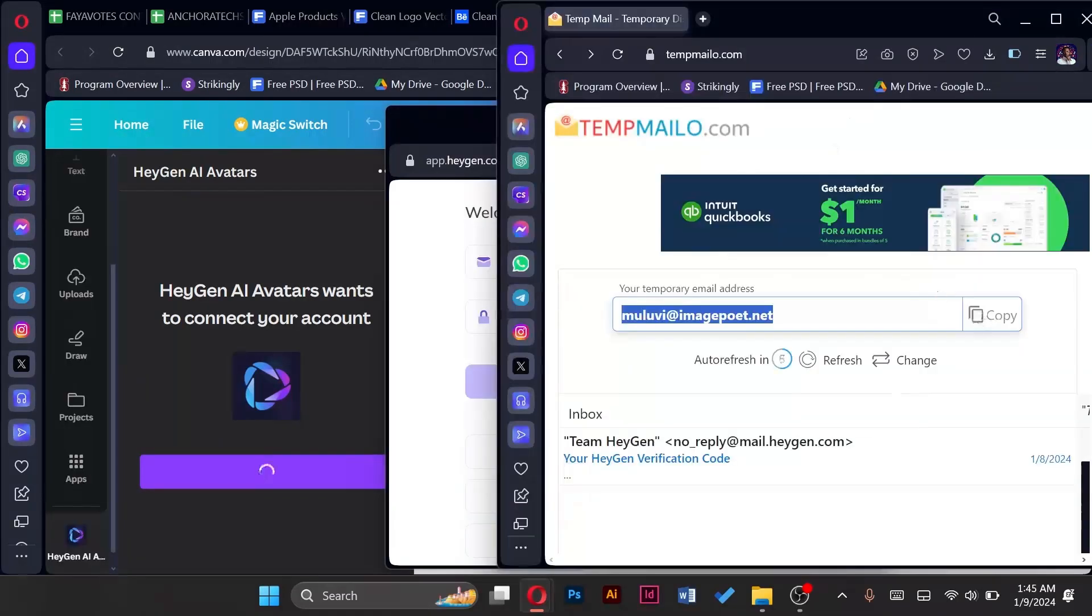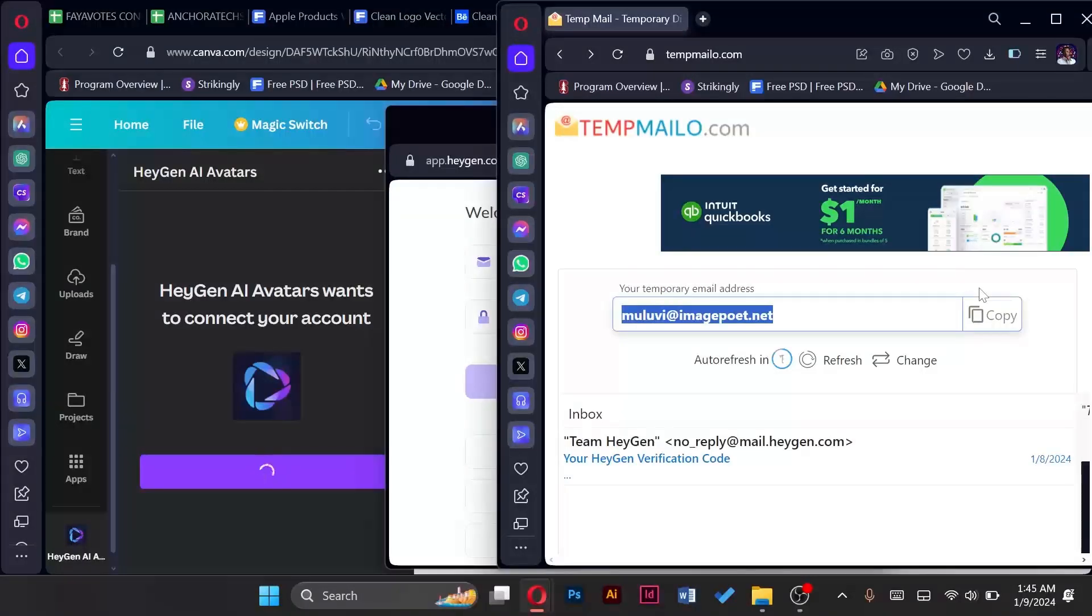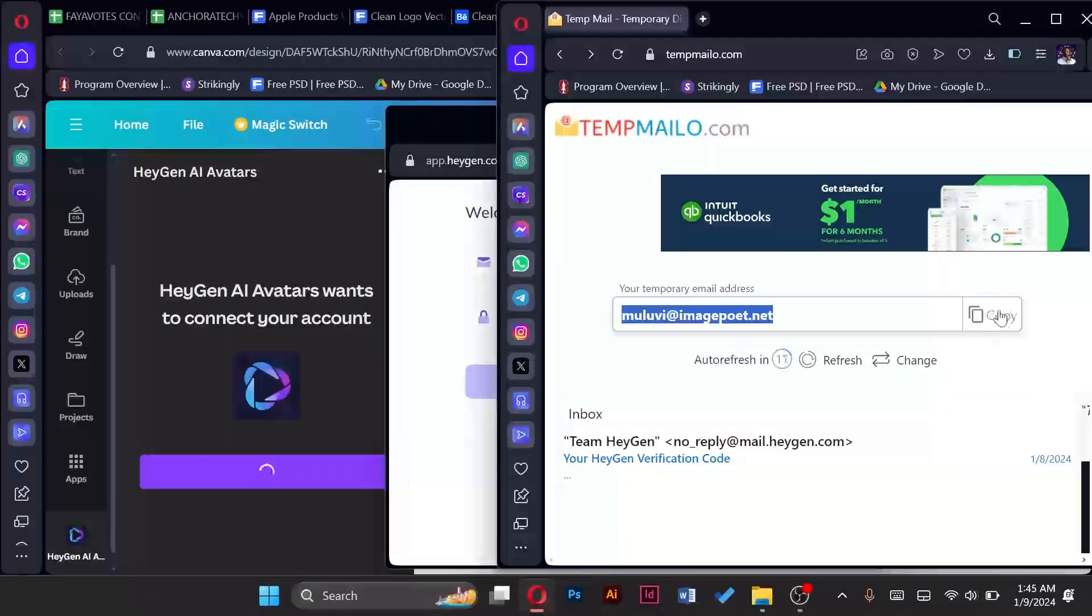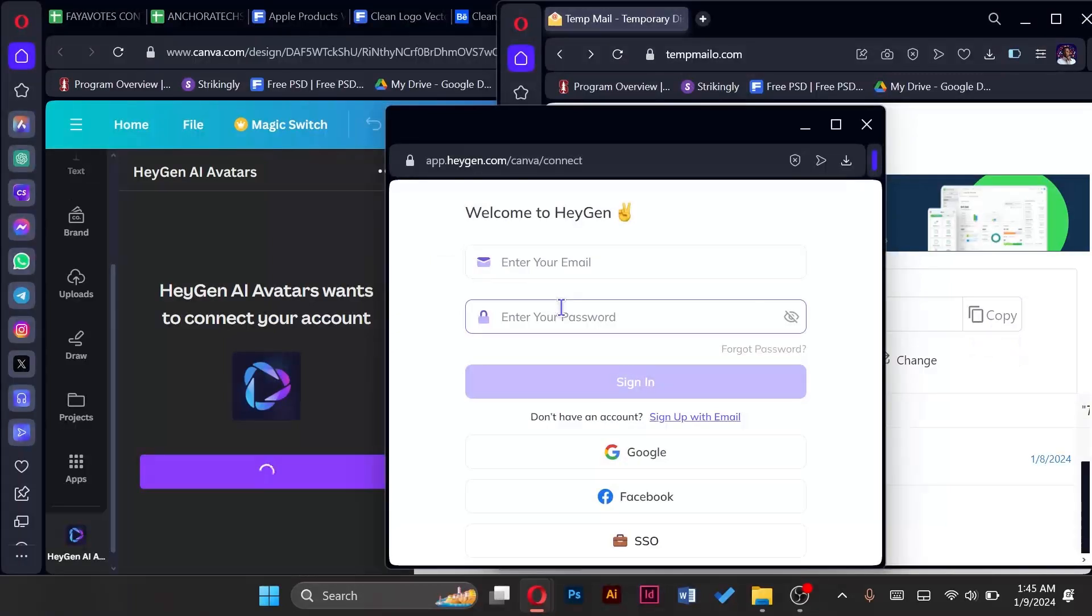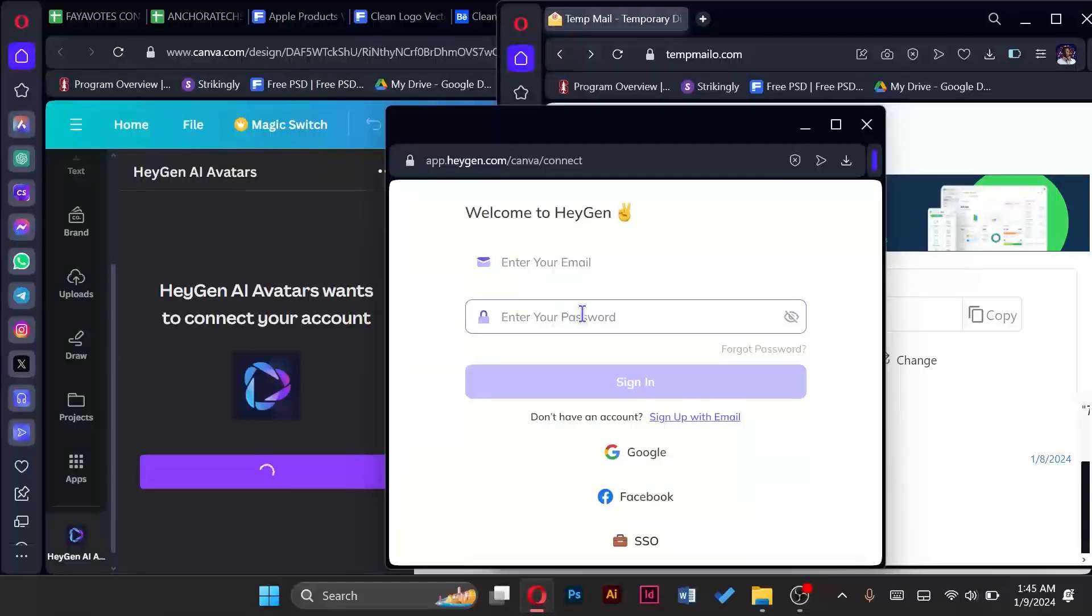So I've opened this browser, the second browser, and created or generated this new temporary email because I realized that when I opened a new tab, whenever I come back to the Canva page I lose the page that I had gotten to.